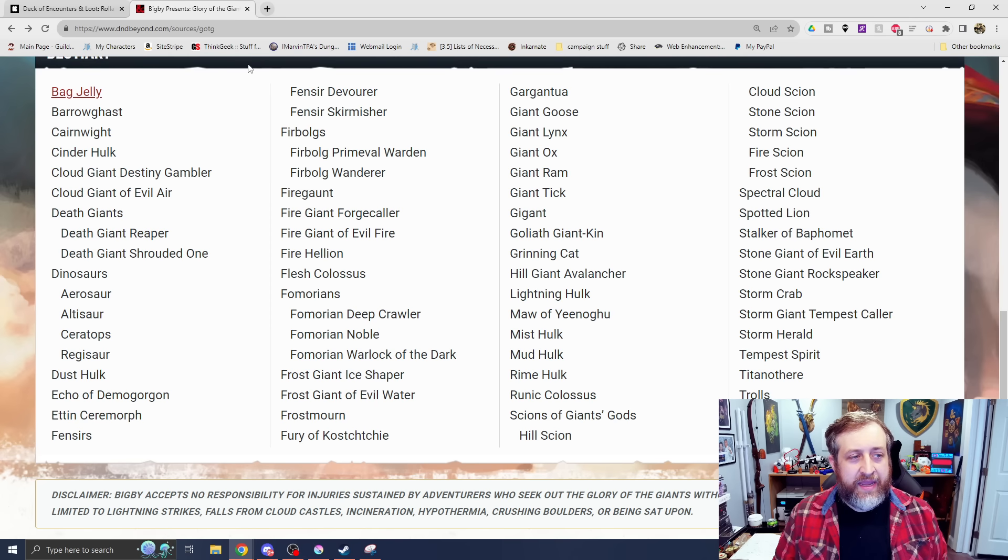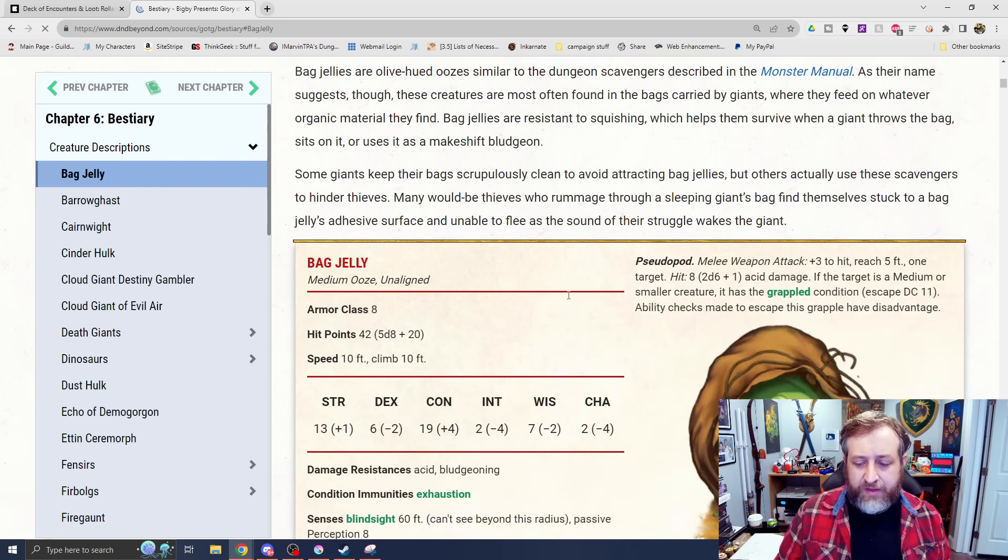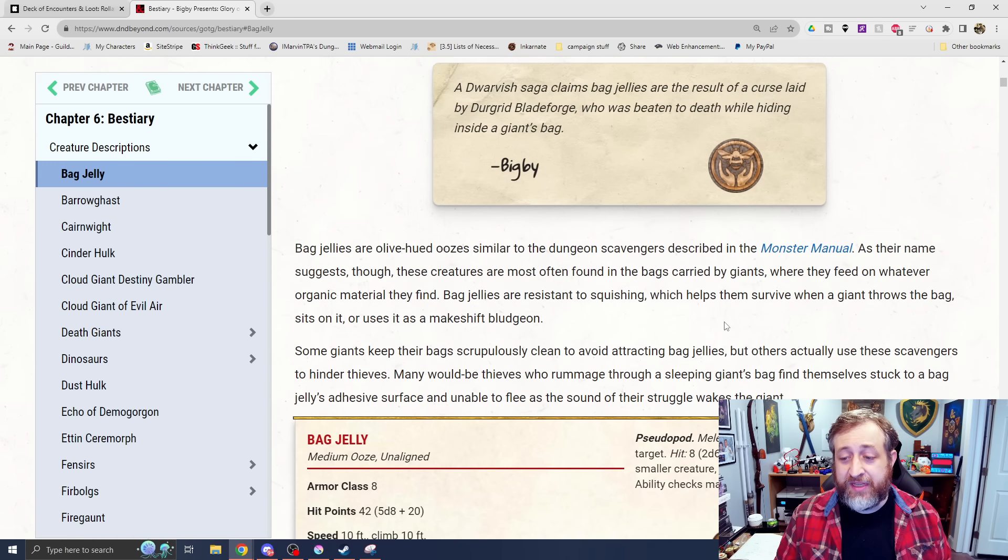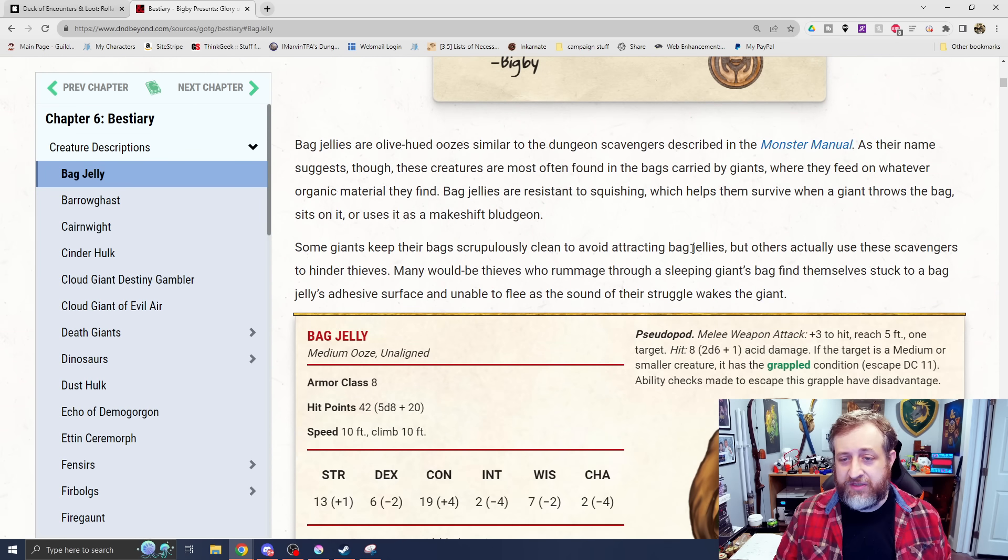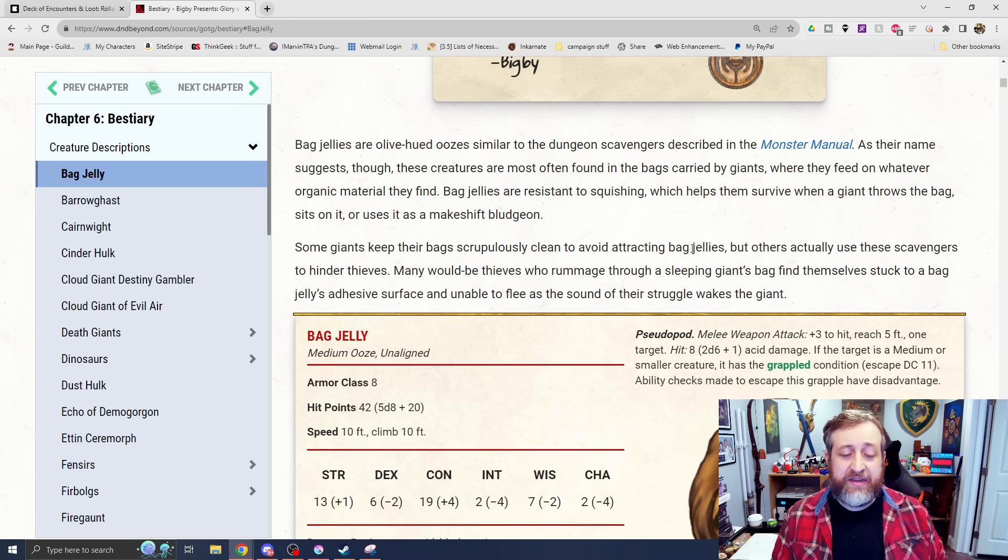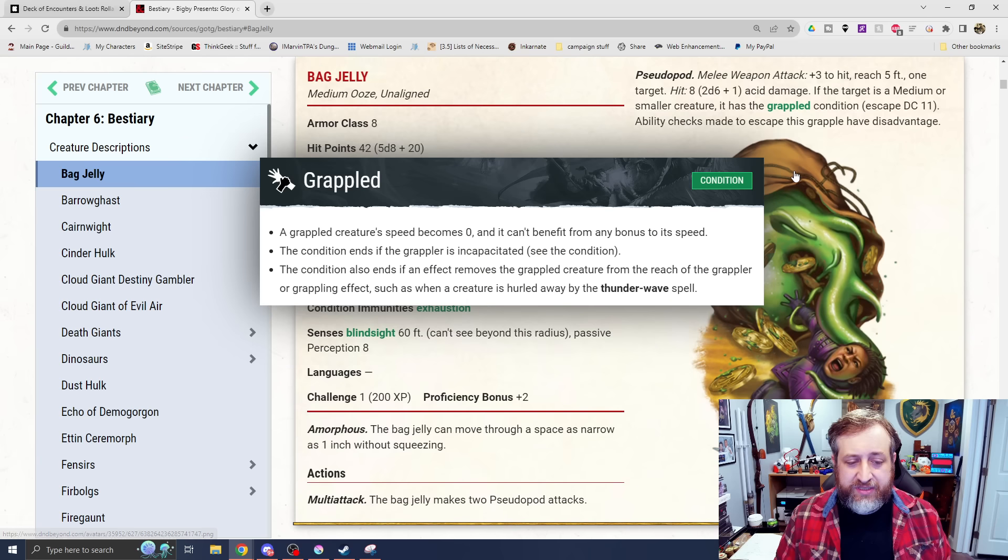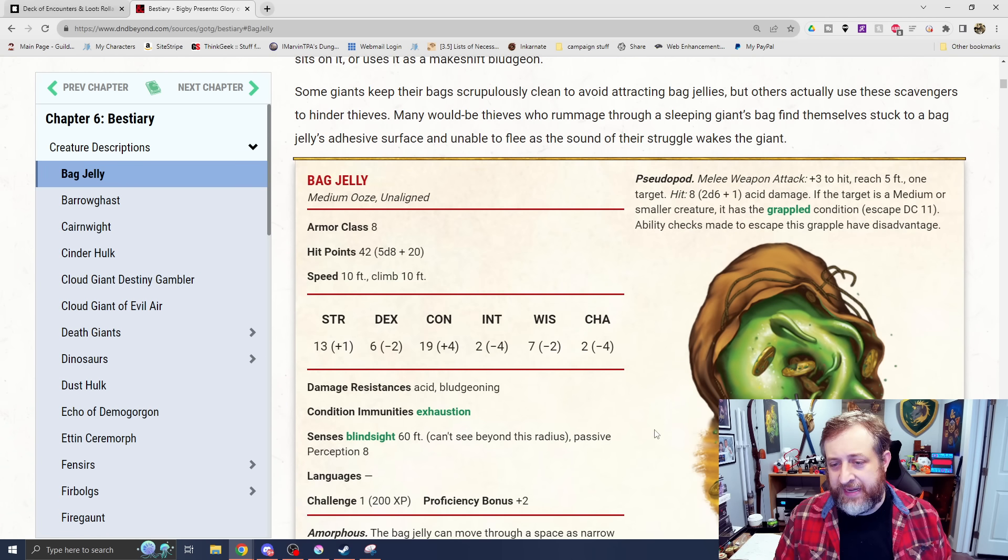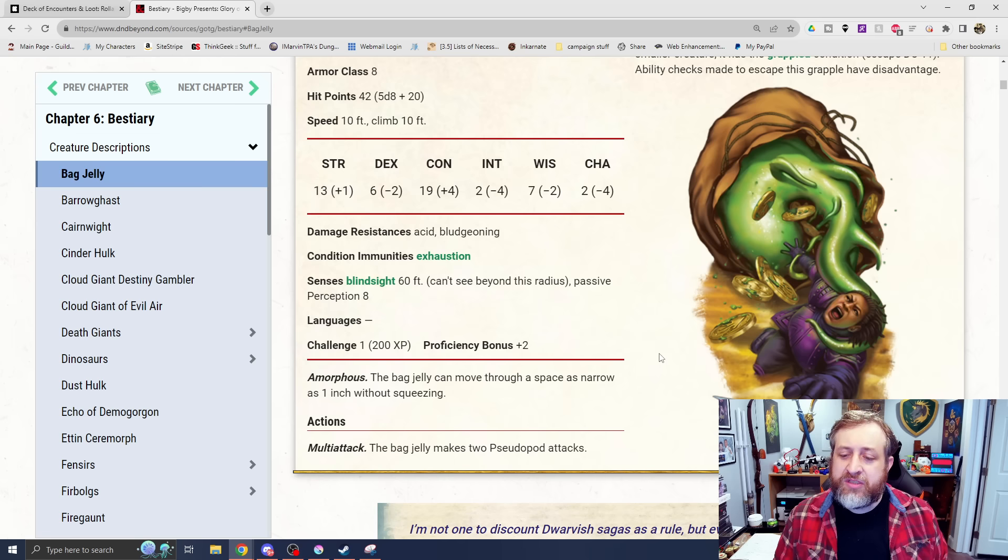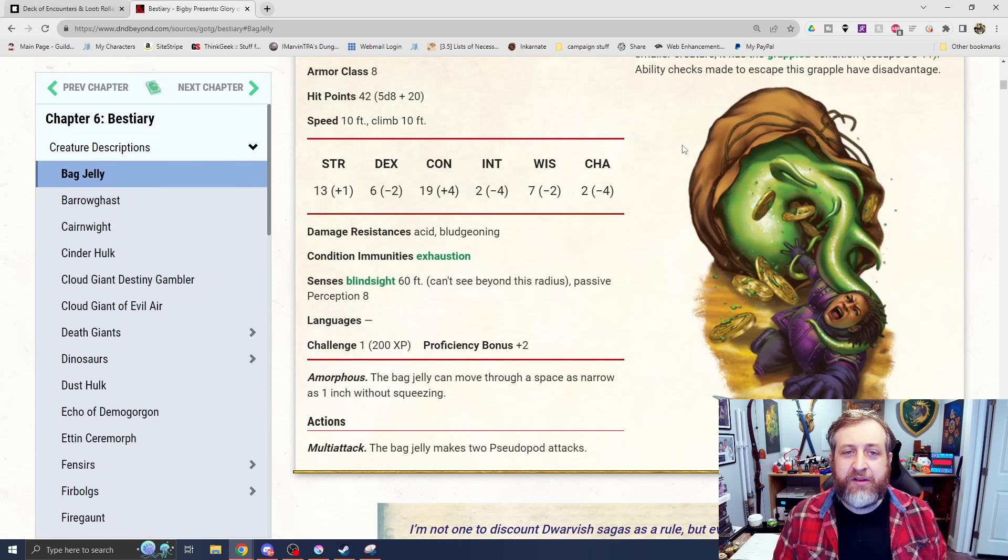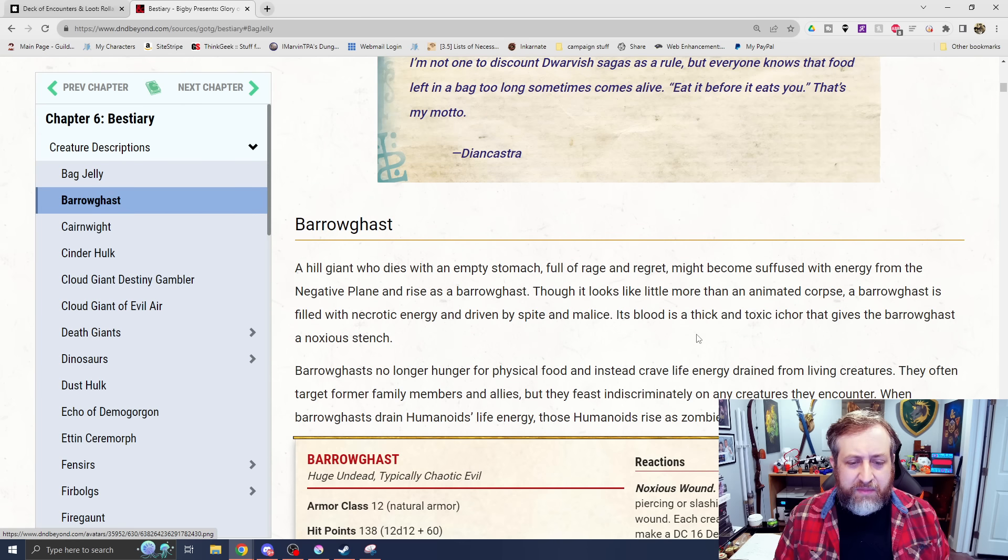Let's talk giant-based monsters. First up, we have the Bag Jelly. This is an ooze monster here. As you can see, this is basically when so much junk has been in a giant's bag, or an ooze finds its way into a giant's bag, as opposed to sitting living in a dungeon, it lives in the giant's bag. This is a challenge rating one, medium ooze. Typical ooze damage resistances, pseudopod attacks that do acid damage and grapple. Nothing crazy here. Just a little bit of a surprise for you when you go to loot the giant's wallet and then find out that there's an ooze inside.